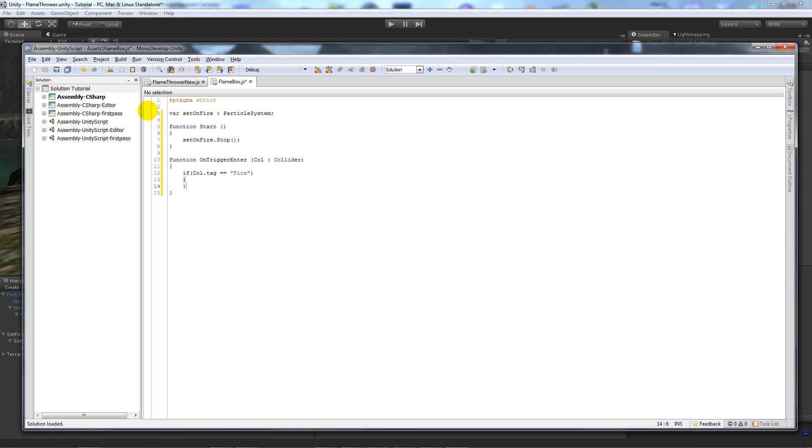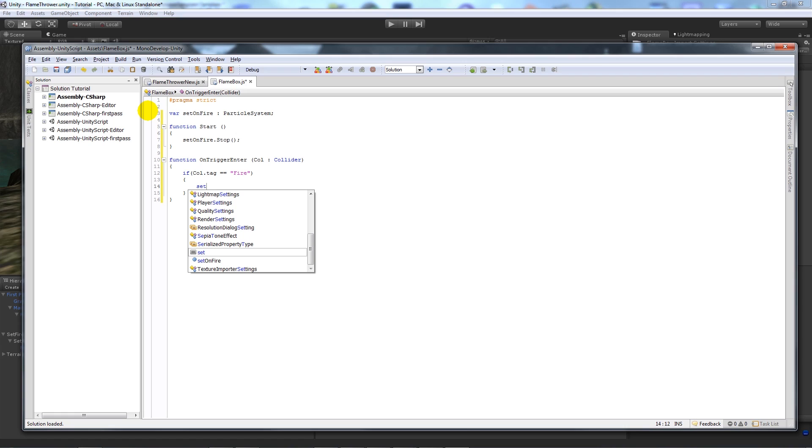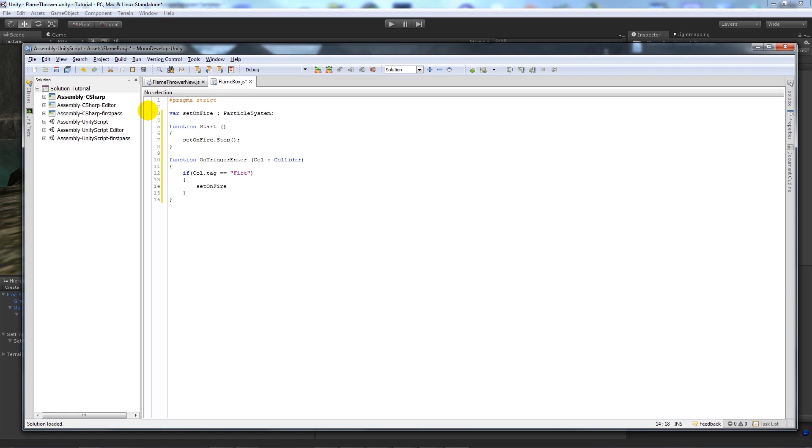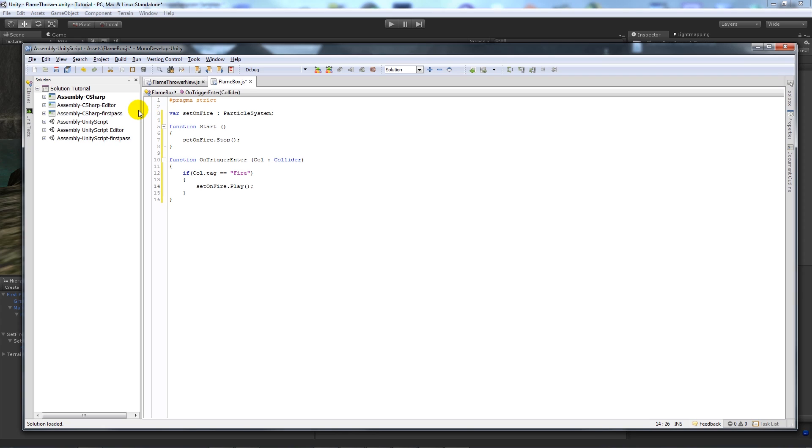And if call dot tag is equal to fire, then set on fire dot play.